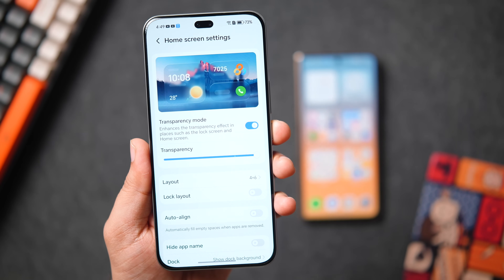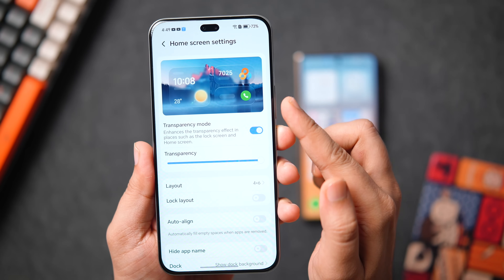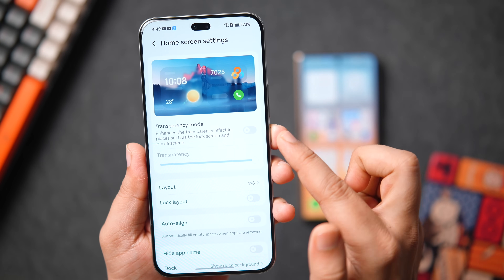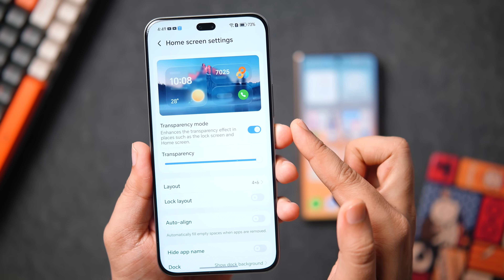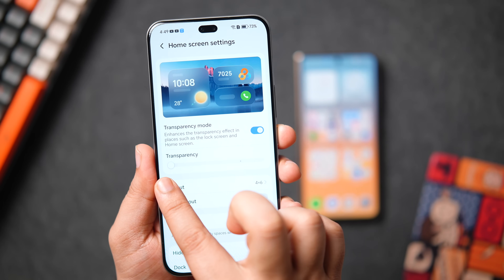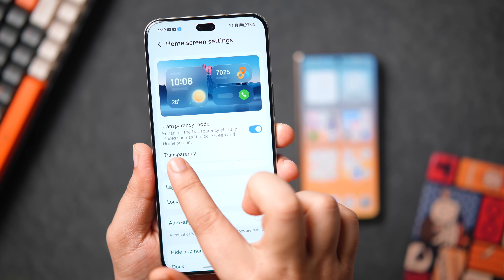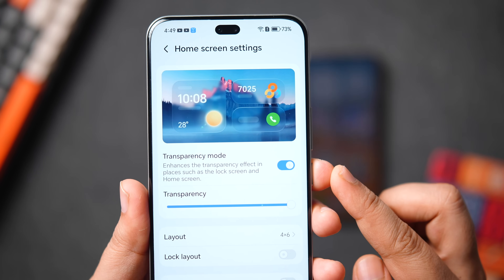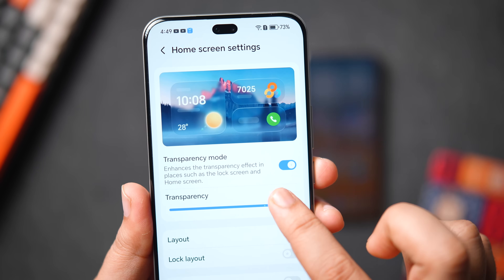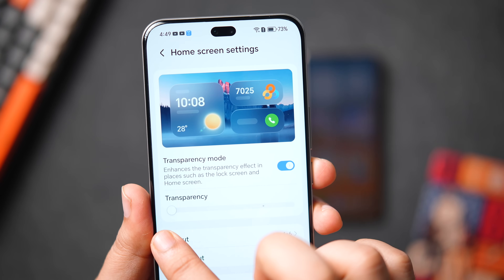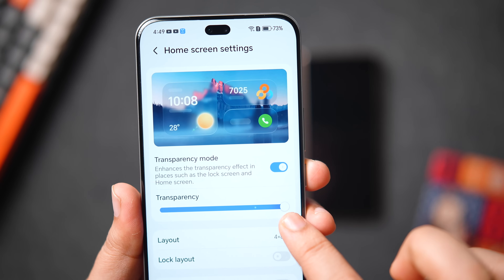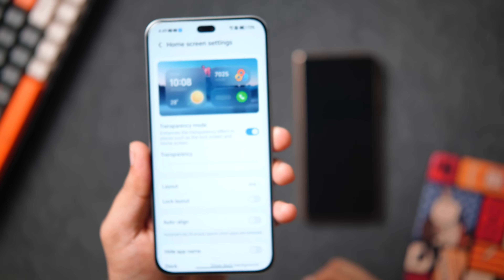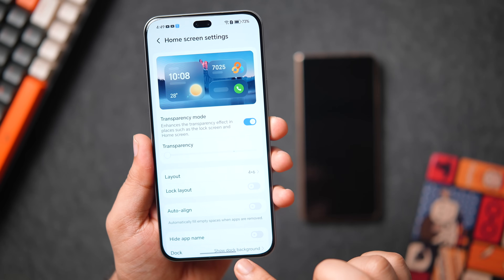All you need to do is go to Home Screen and Style, scroll all the way down, then go into Home Screen Settings. Here you get the option to turn on or off transparency mode, and you can adjust the transparency level using a slider — making it as transparent as you want or giving it a frosted glass effect. This is what I really like about Android: even if they copy iOS Liquid Glass, they give you more freedom to customize it however you want.